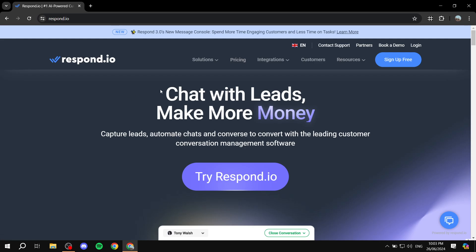Respond.io helps you with your chatting and conversations with your leads. This is just going to ensure that you are on top of things when it comes to responding to leads, which should in return guarantee more conversions from those customers. You can have automations when it comes to chats, and you can use different chat platforms like WhatsApp, email, and so on.